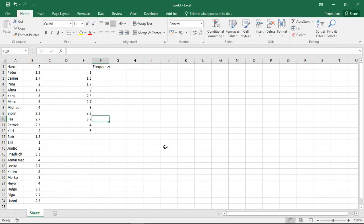Welcome to another unit of this Excel course. In this unit I'm going to talk about how to actually generate frequency tables and how we, if we only have the data set, can also find the most frequent of the values.